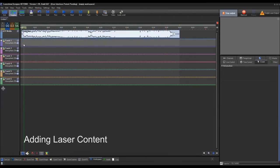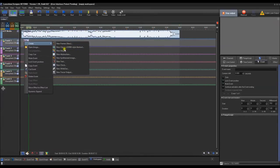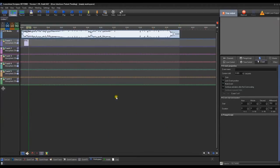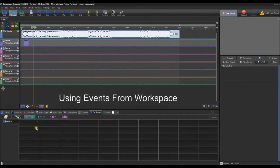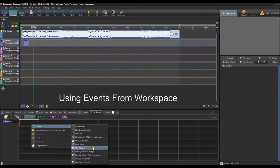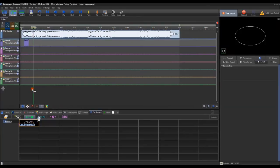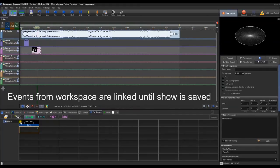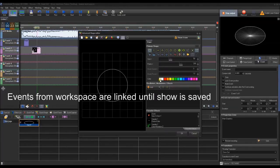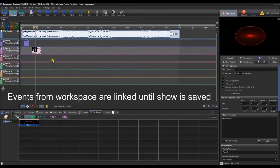Now we want to add laser content. In Beyond, there are many ways to do this. First, you can double-click to create something — make a shape and press OK. You can also right-click and do the same. You can also use the workspace: create content there, and then click and drag it in. The cool thing about dragging from the workspace is there's a link icon showing it's been dragged in. So if you go in and edit it — say you make it red and press OK — it will refresh as red up in the timeline. Once you save your show, it will no longer link and will be locked in.